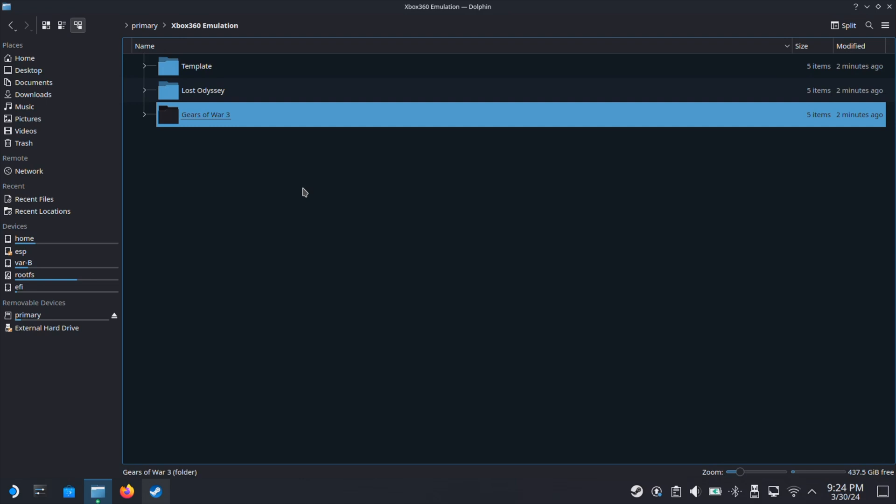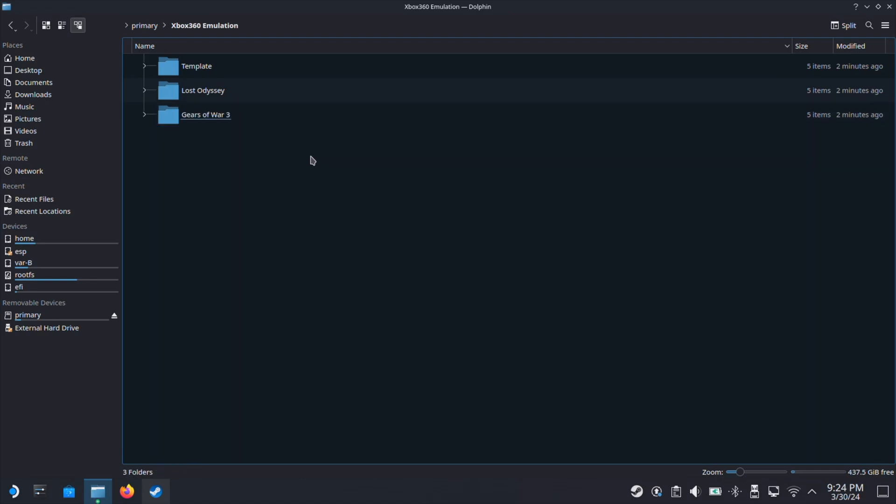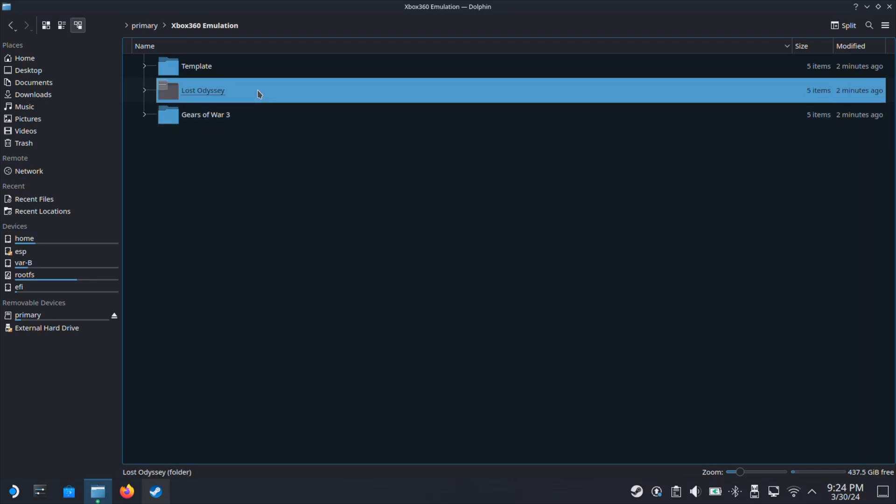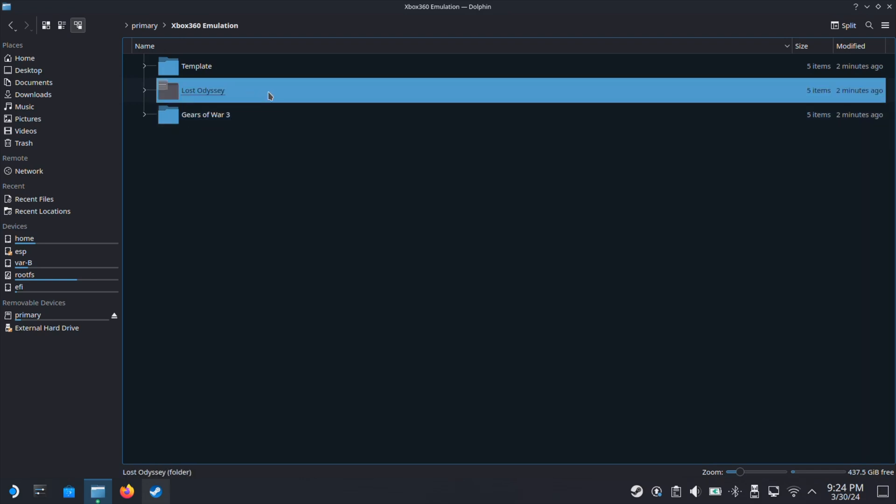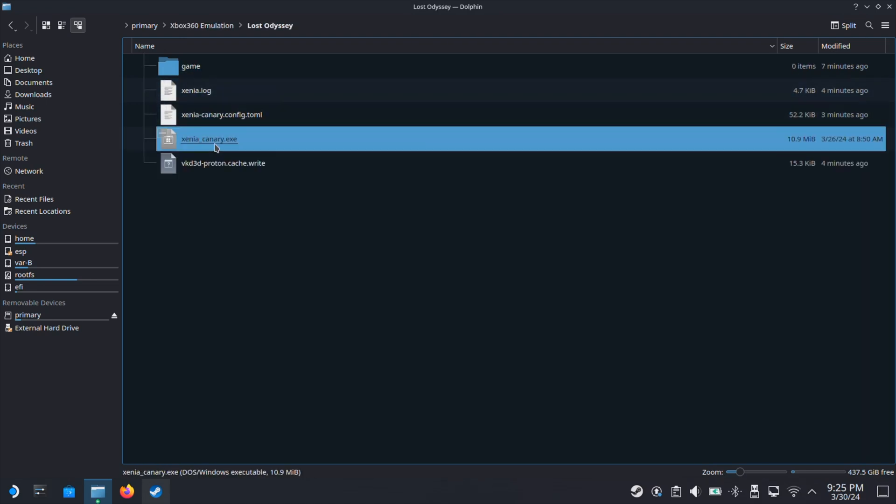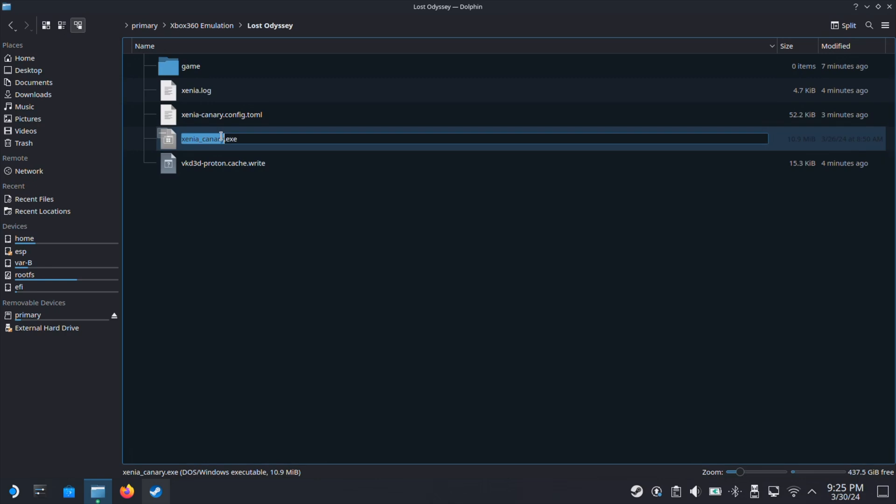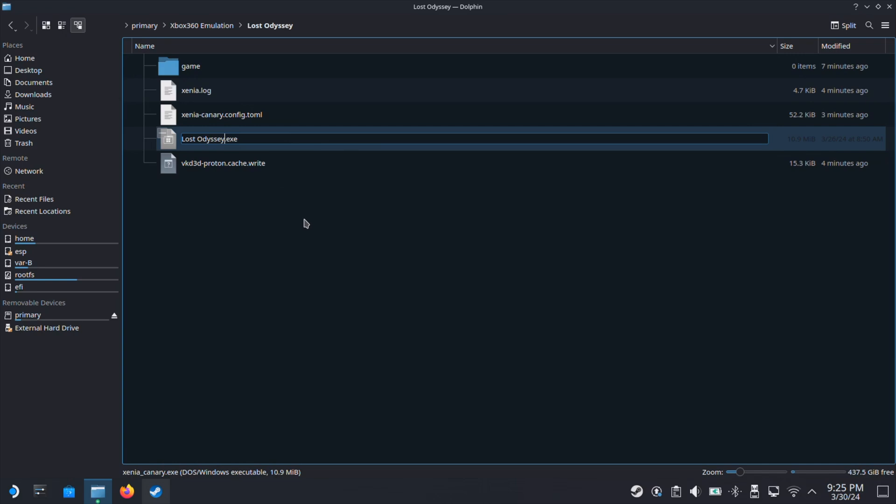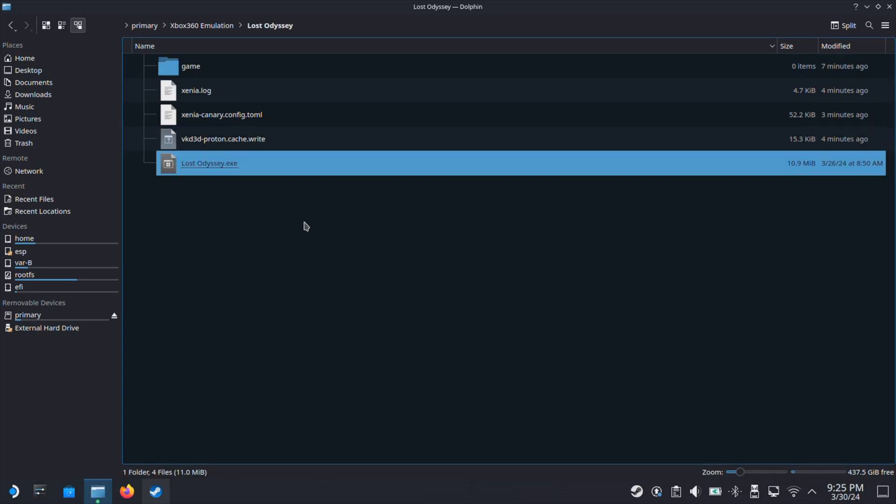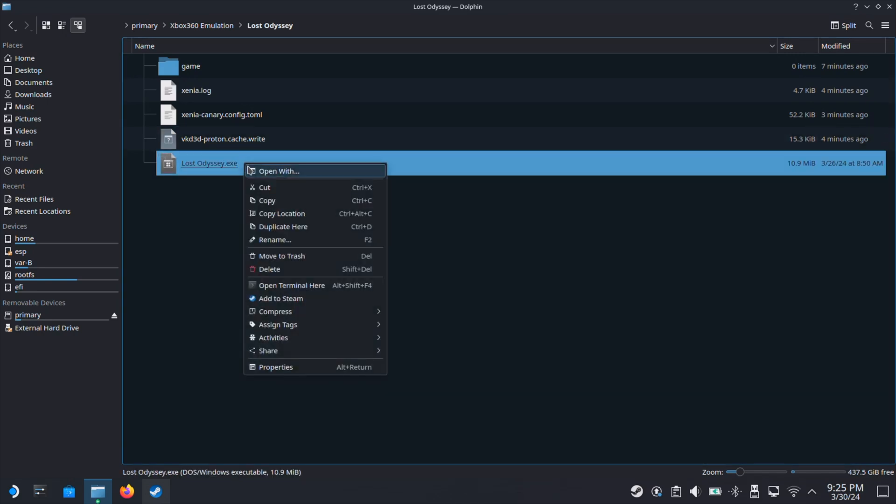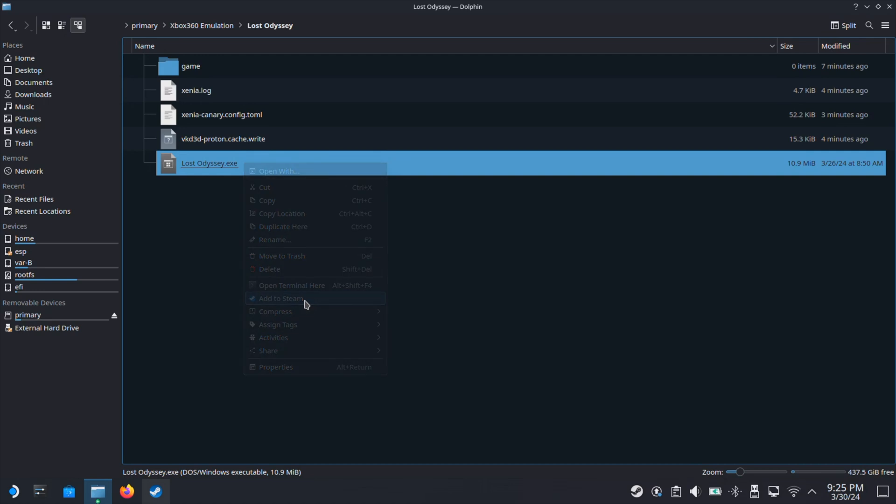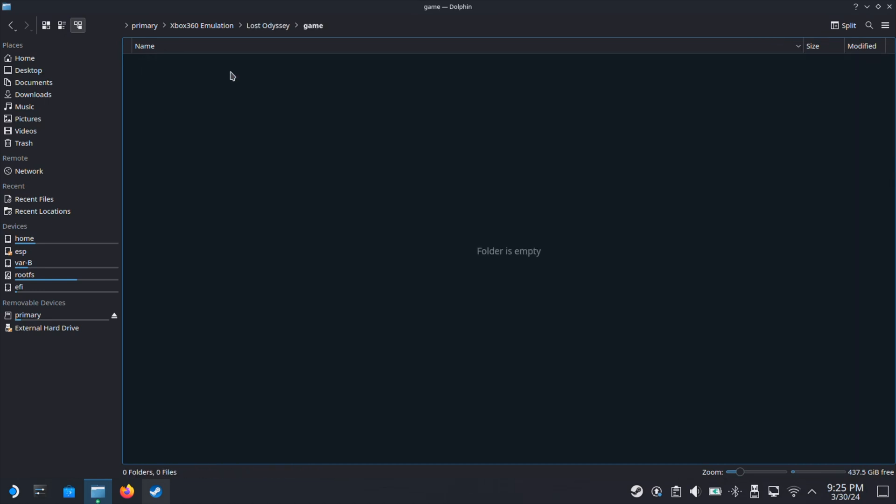Then I will go inside my Lost Odyssey folder and rename the Xenia Canary exe to your game name. Here I will name it to Lost Odyssey exe. Select the Lost Odyssey exe file, right-click, then select Add to Steam.